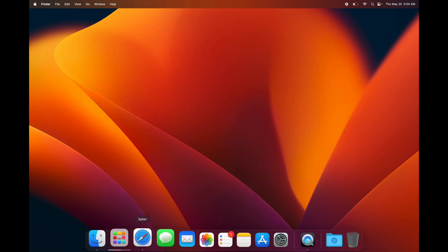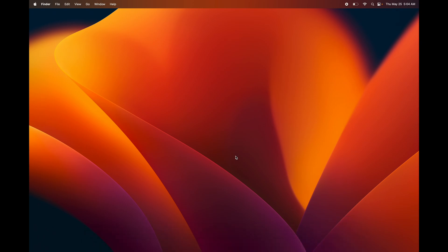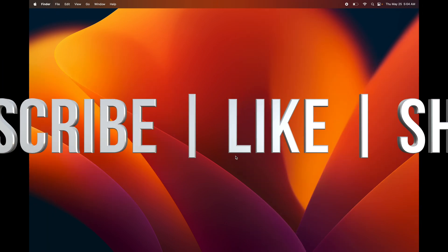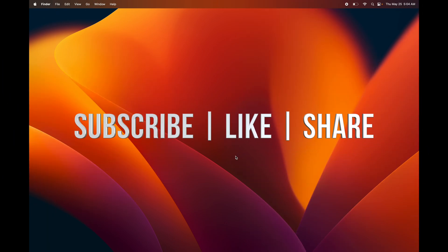That's it — I've shown you all the basics you need to get started on your Mac. If you want more specifics, I have many more tutorial videos. Go ahead and have fun with your Mac, and if you have any questions, write them in the comments below. Don't forget to subscribe and like!